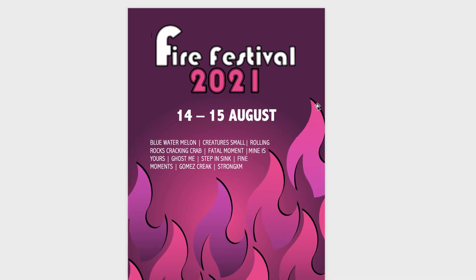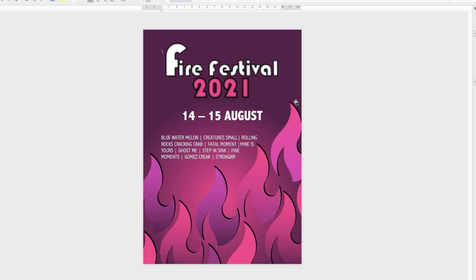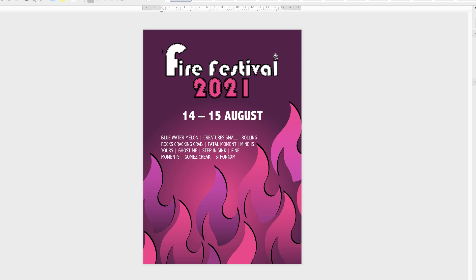In today's Microsoft Word tutorial, I'm going to show you how to create a festival poster in Word. We'll flick backwards and forwards between the design so that you can see what we're trying to create and then how we've created it.